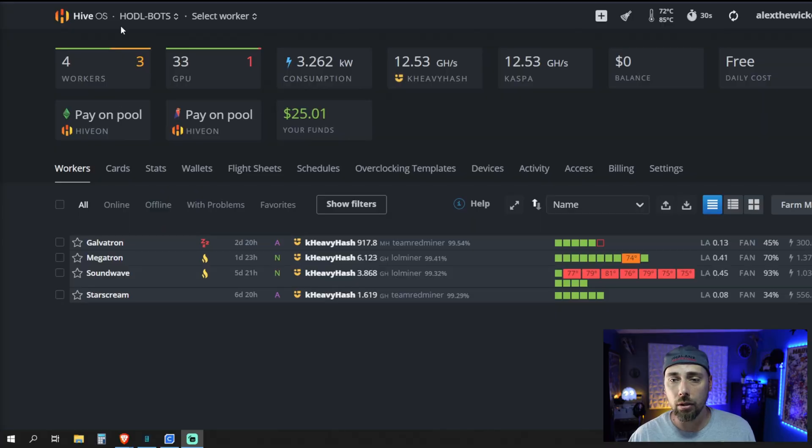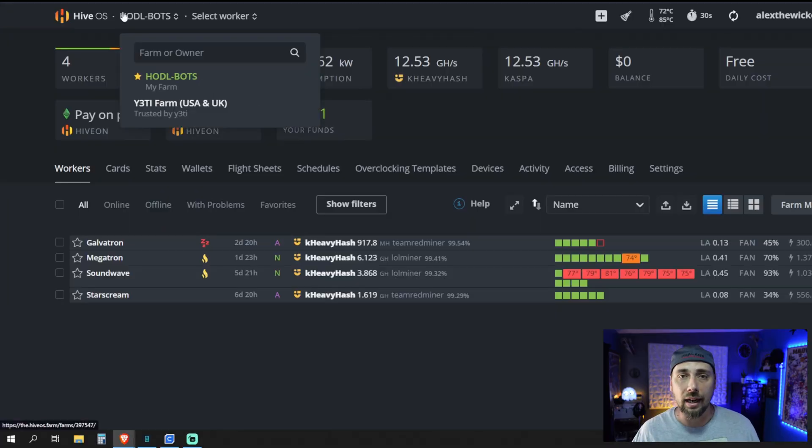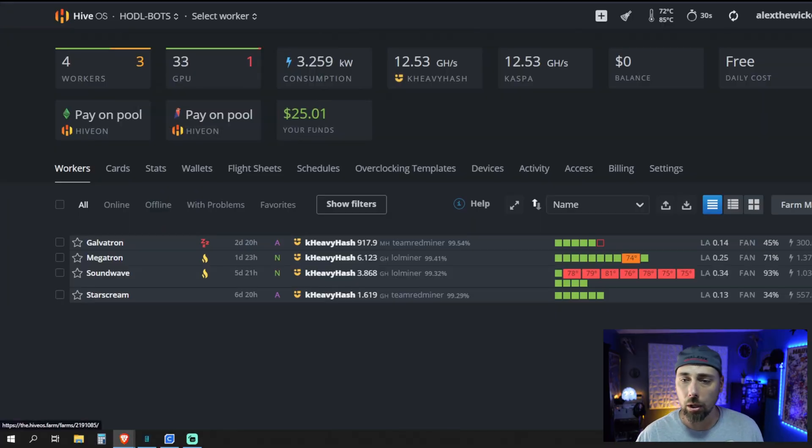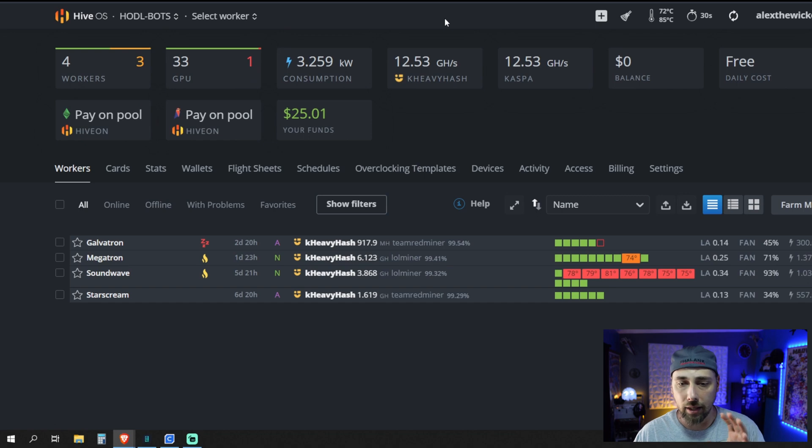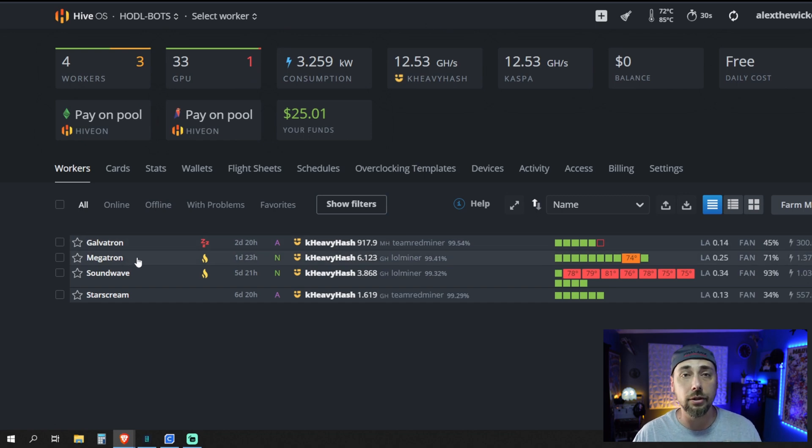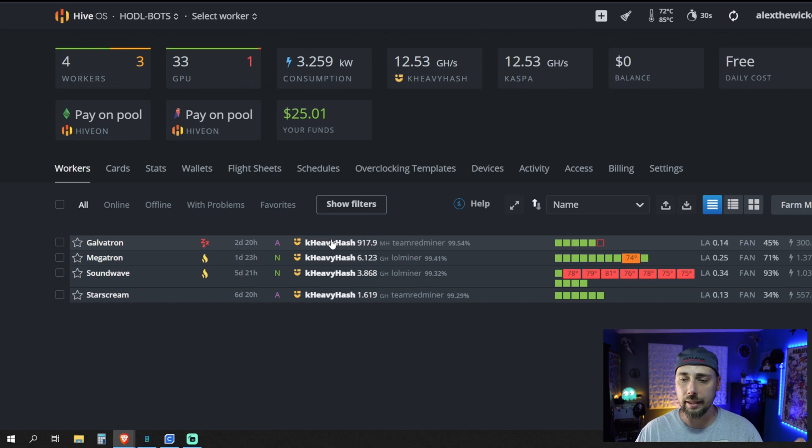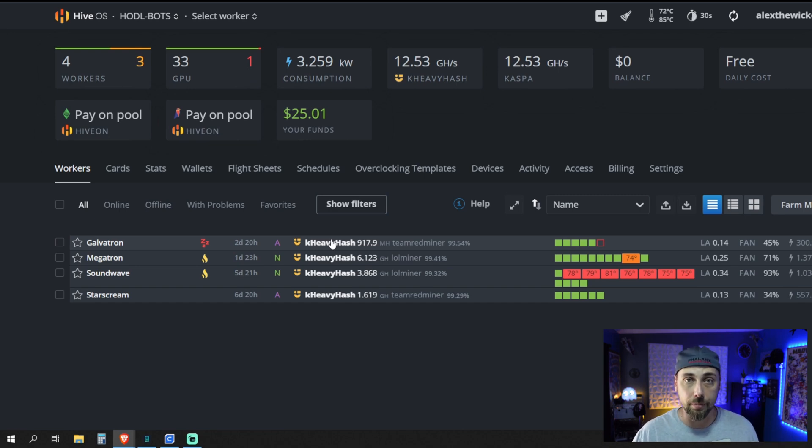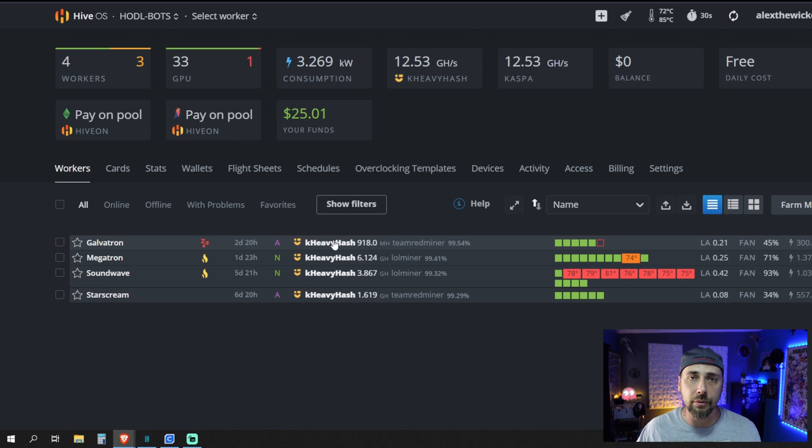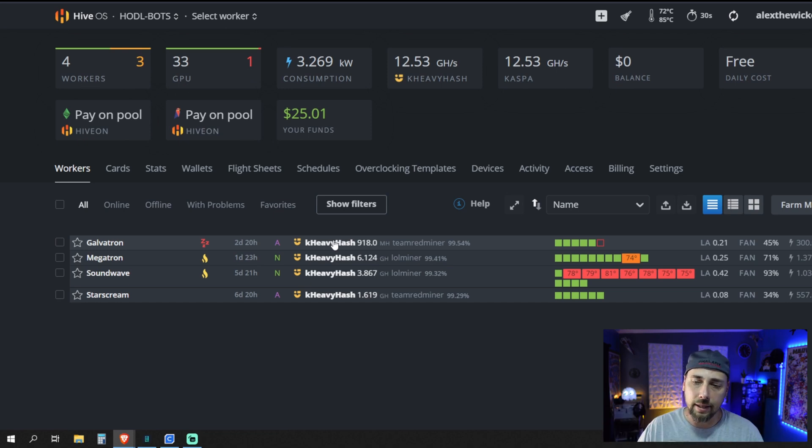Let me dive into it and show you how it's done. Here we are on HiveOS. These are my HODL bots: Galvatron, Megatron, Soundwave, and Starscream. You can see that they're mining KHeavyHash, which is the Caspa crypto algorithm. The reason I'm doing this over something else is that KHeavyHash algorithm is really smooth on GPUs. It doesn't do a lot of wear and tear. It doesn't run them super hot and super hard. It's very efficient.